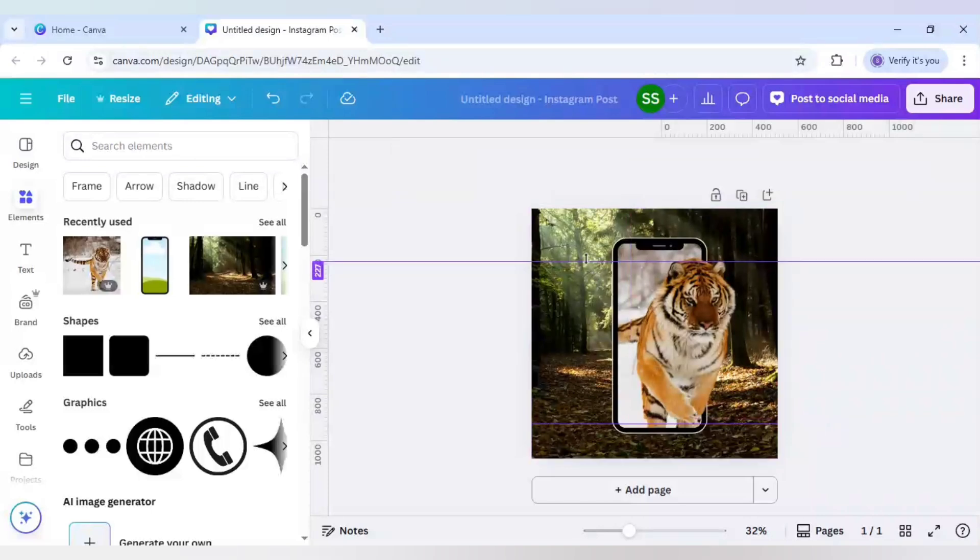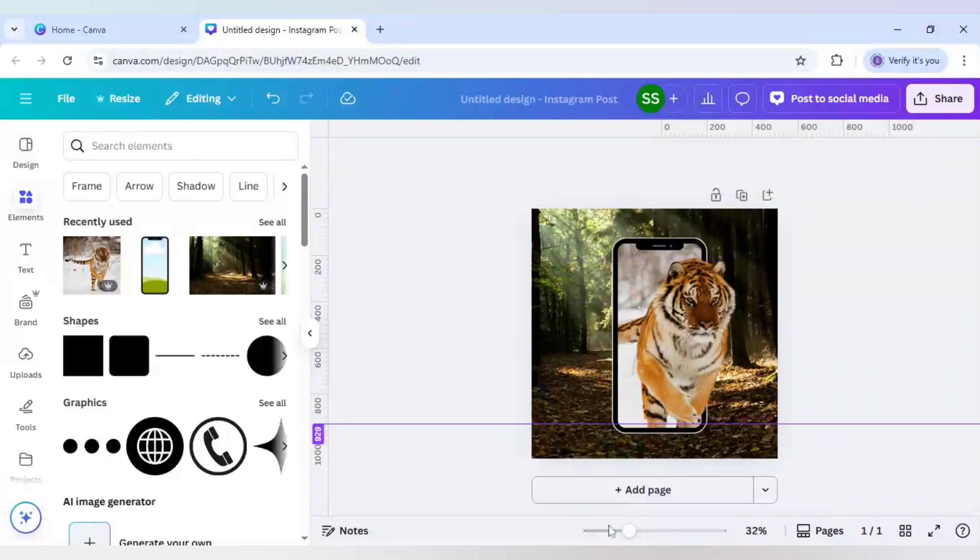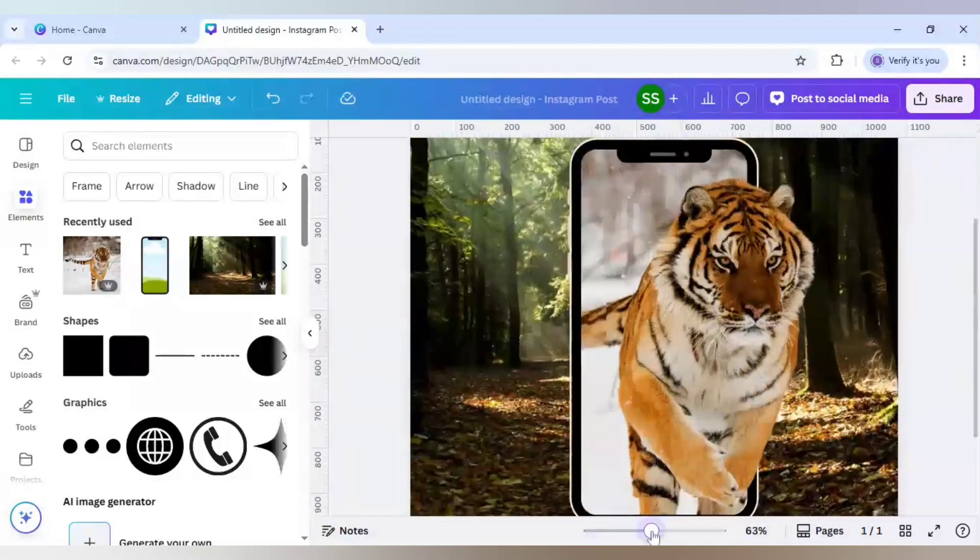And our design is ready. Just remove the rulers and see it here. And as you can see that tiger is popping out here. And creating the effect.